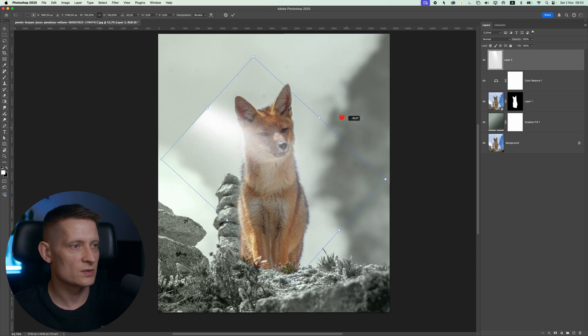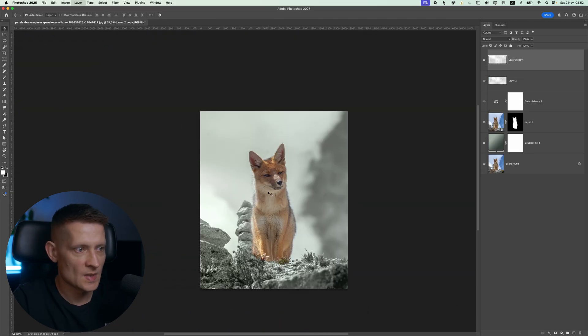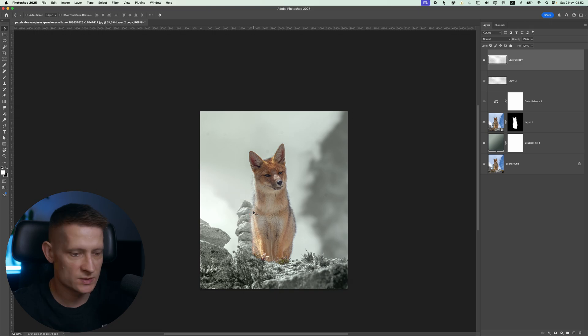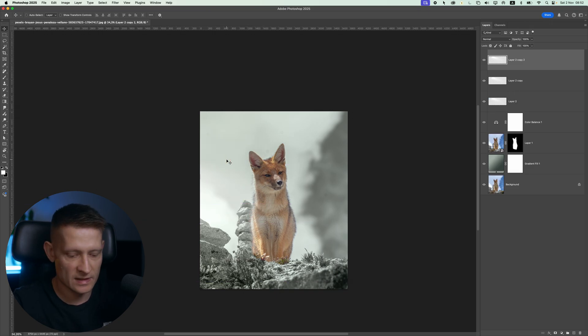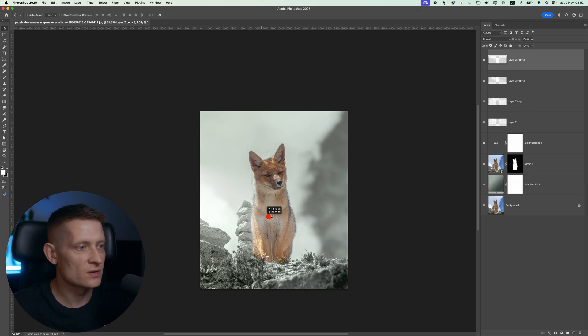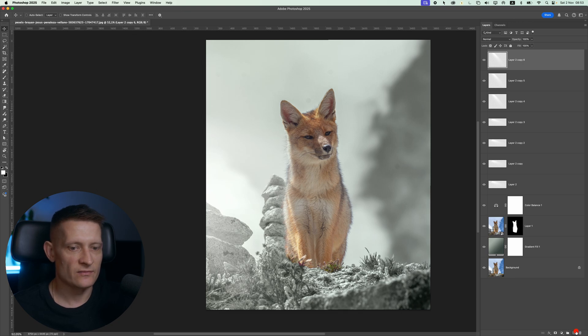And then with control T, I can make it come from the side. I'm going to duplicate it a couple more times to really get this soft light effect on the left side of the photo. Alright. We have our light effects.